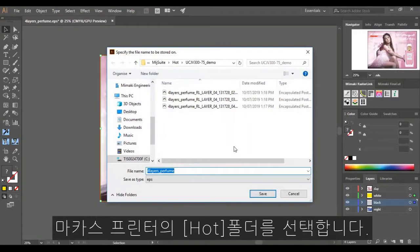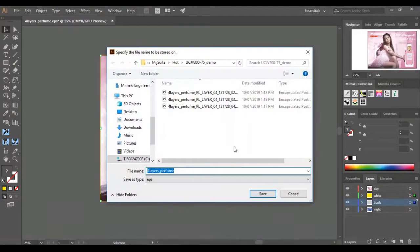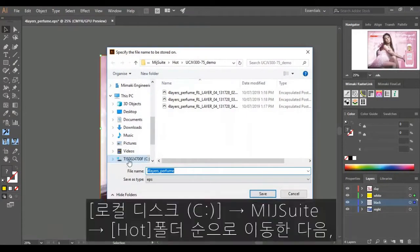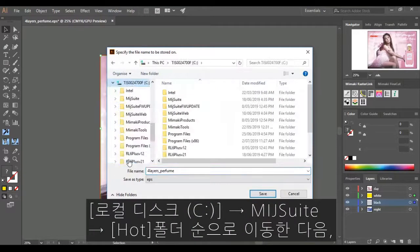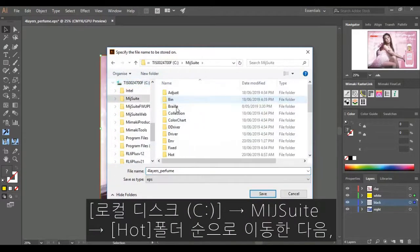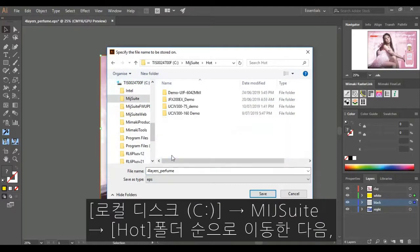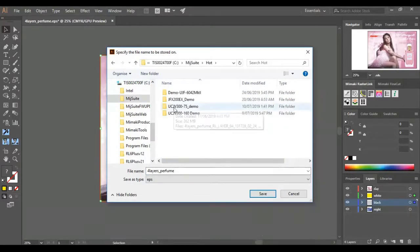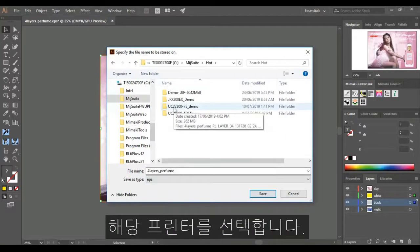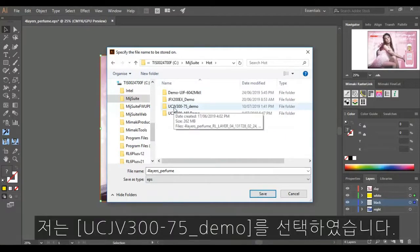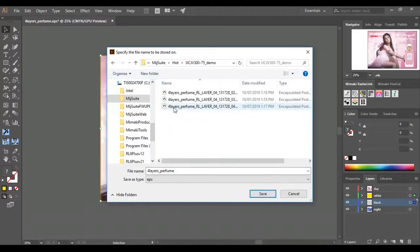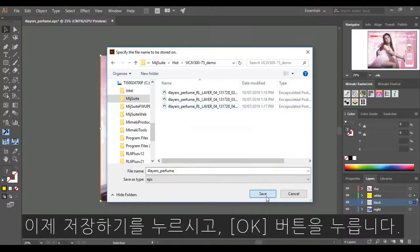Select the Hot folder of your Mimaki printer. To find this, click on Local Disc C, click on MIJ Suite, subfolder Hot, and then your Mimaki printer. In this case, I am using the ucjv300-75-demo.